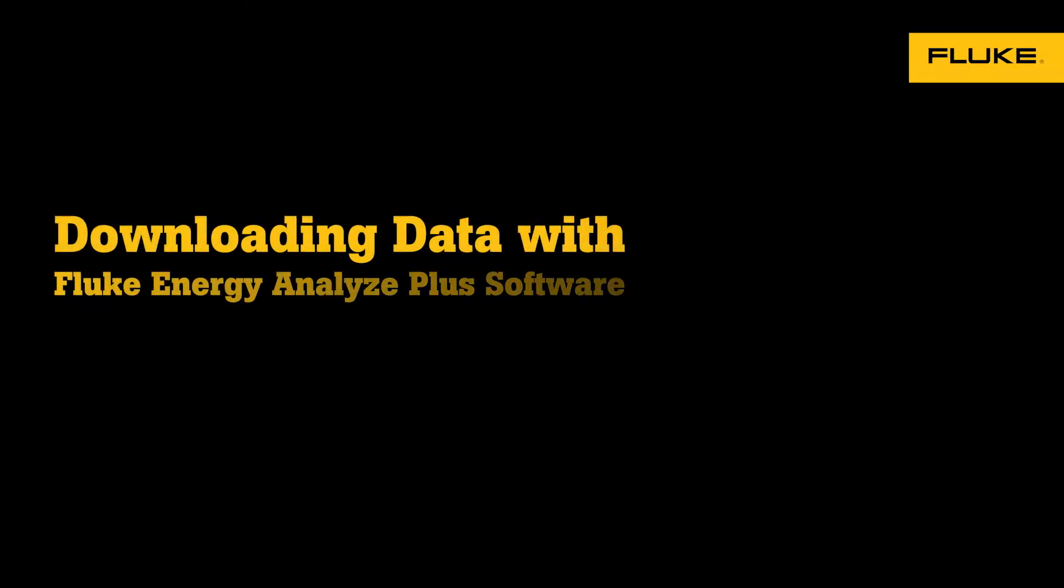In this video we're going to show you how to download your data from the Fluke Energy Analyze Plus software. The first step is to click on the download data button.